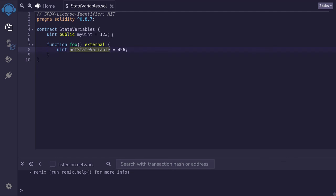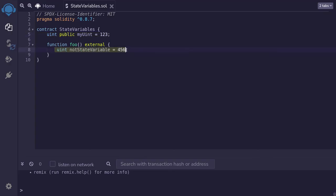So to summarize, state variables are variables that store data onto the blockchain. They're declared inside a contract and outside of a function. Variables declared inside a function are local variables and they exist only while the function is executing.